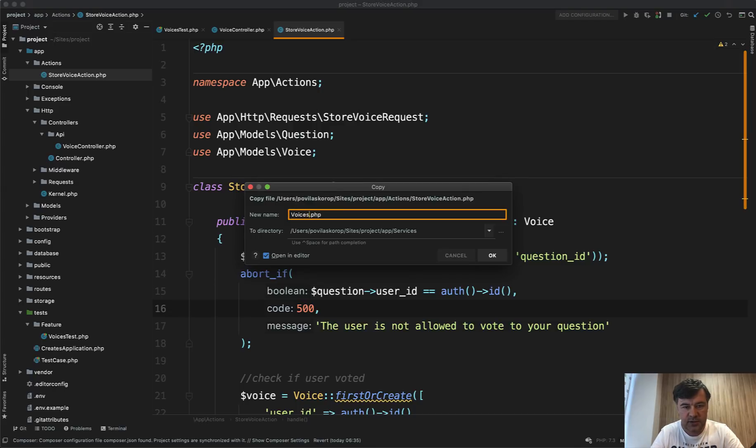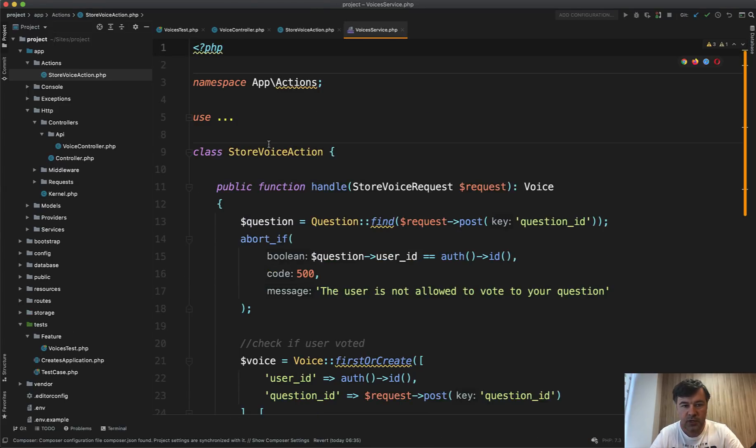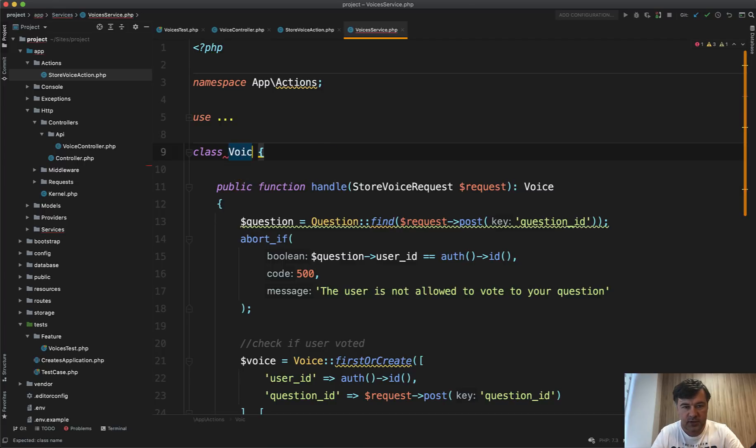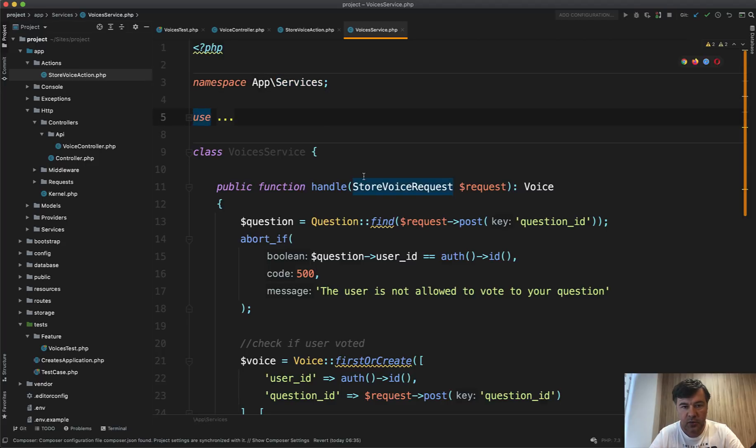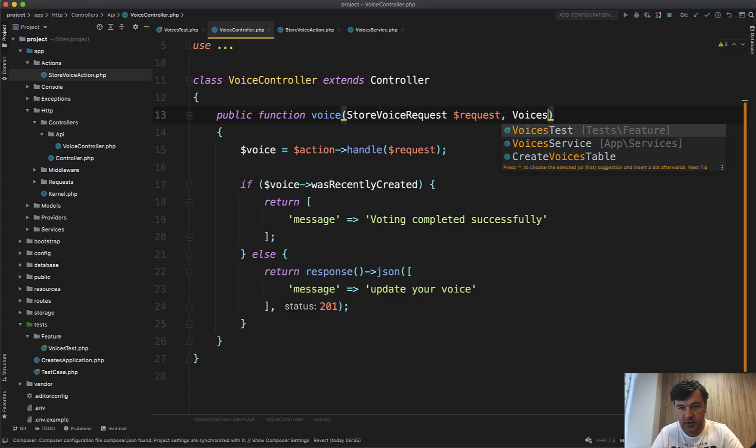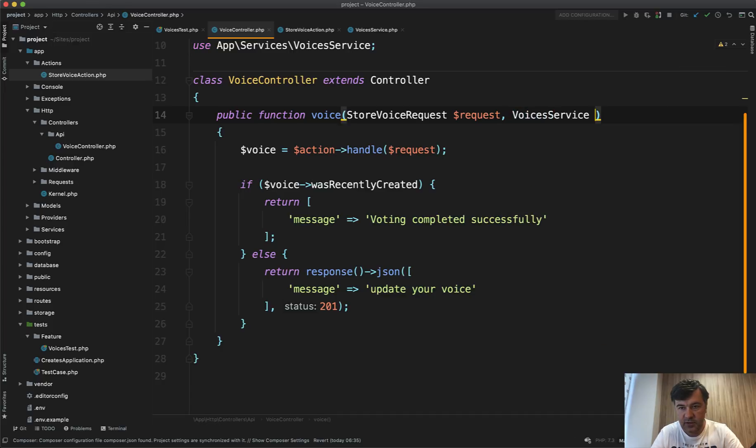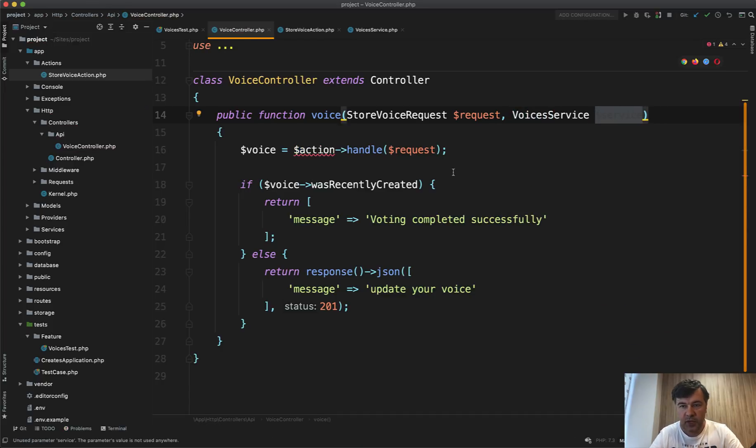And we will rename that class to voices service with different namespace of app services. And now we can call from the controller voices service, voices service, service, for example.